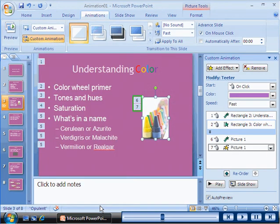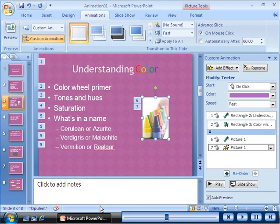Observe that 6 and 7 appear to the left of the picture on the slide when you apply another animation effect to the picture. These numbers indicate that animation effects 6 and 7 that appear in the custom animation task pane are applied to the picture.